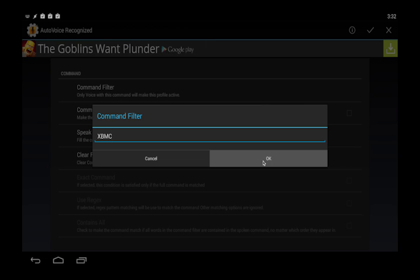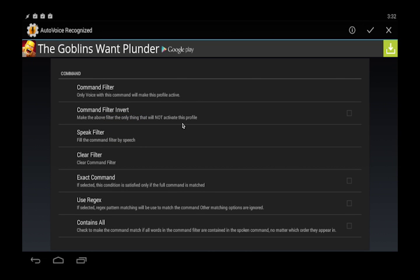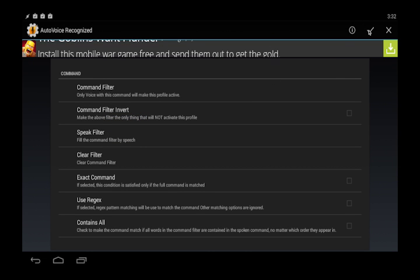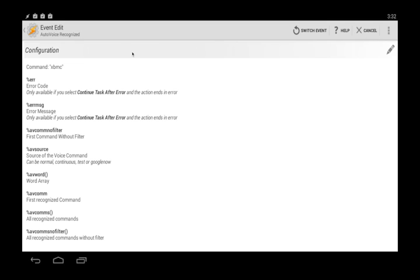From there you just click this check mark. And the weird thing about Tasker is it took me a while to figure this out but this up here is actually kind of like the save button. It looks like a back button but it is actually saving it. So we just click that.